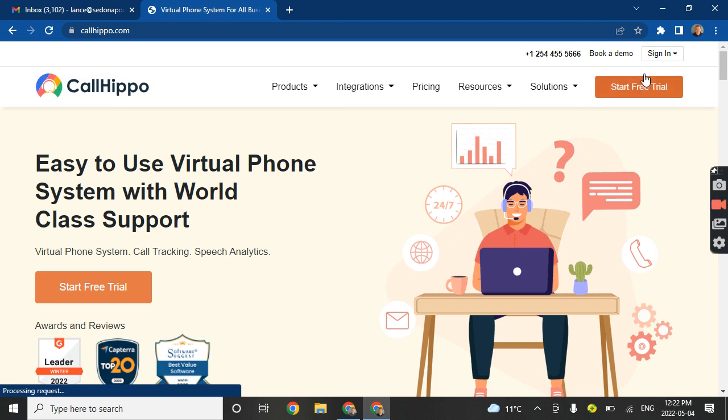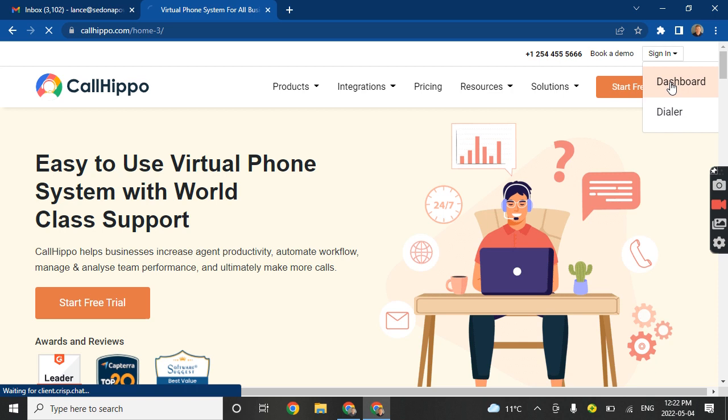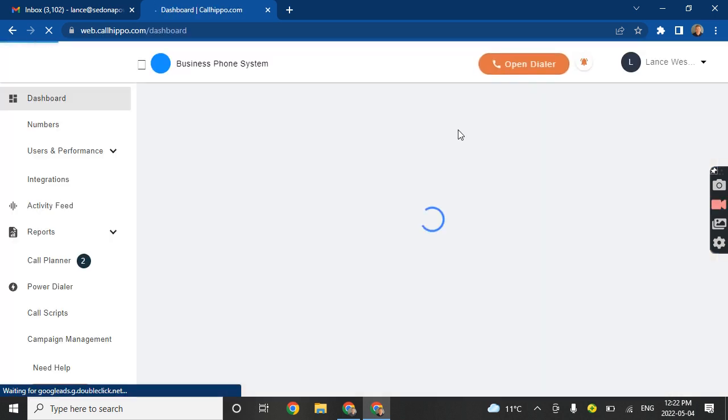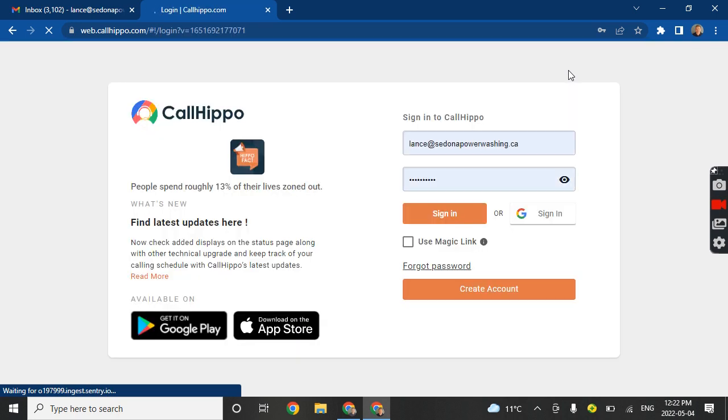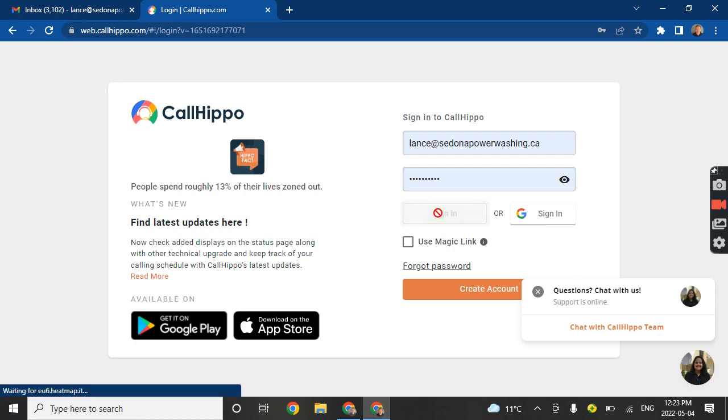These are virtual phone numbers. We'll dial into the dashboard. You don't really have to log in here too often. Go ahead and sign in.